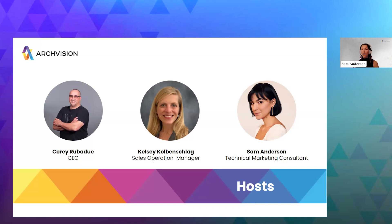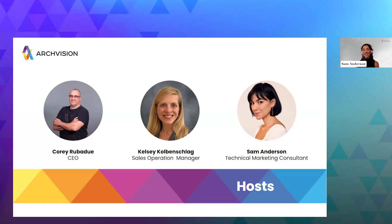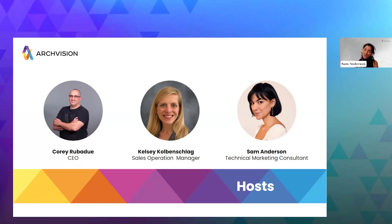We are going to be dropping in a few polls throughout the presentation, so just keep an eye out for that. That helps us understand what events in the future we could do for you. This is a time for us to learn and it's going to be very casual, so feel free to ask Corey any questions. With that, I'll pass it off to you, Corey.